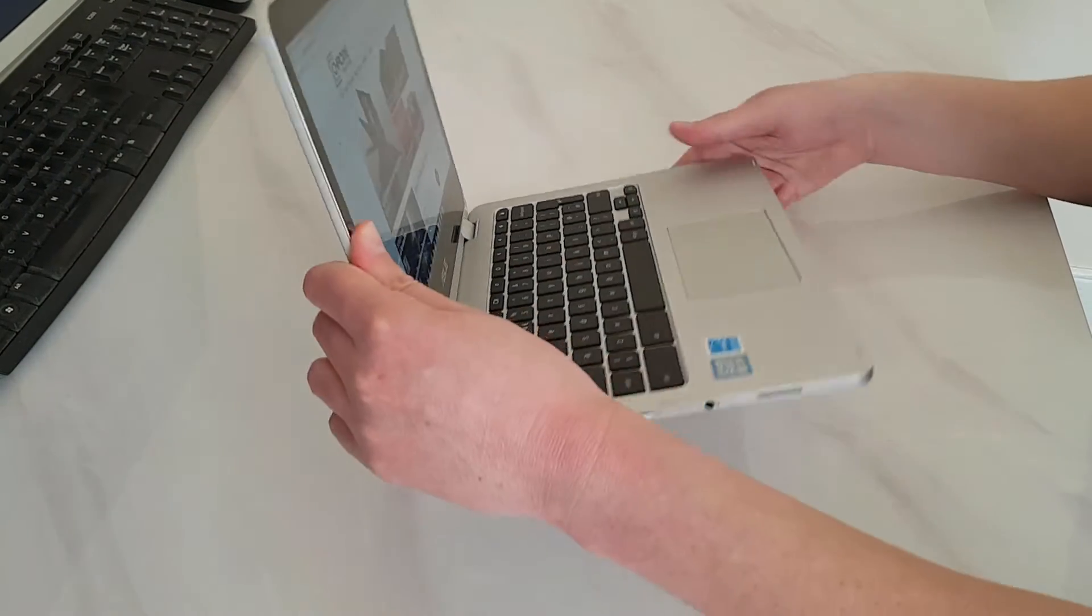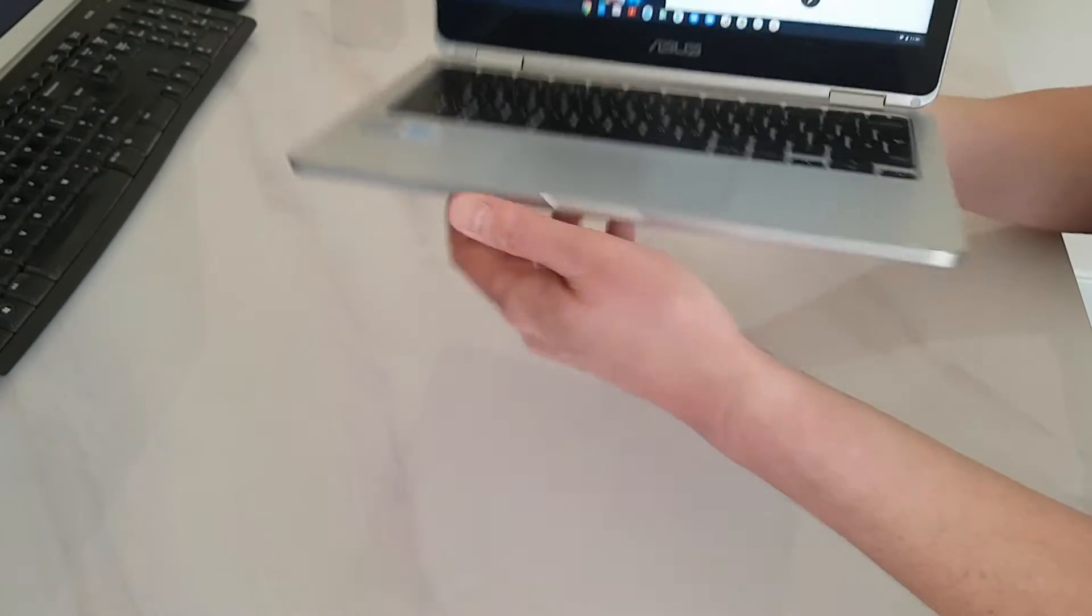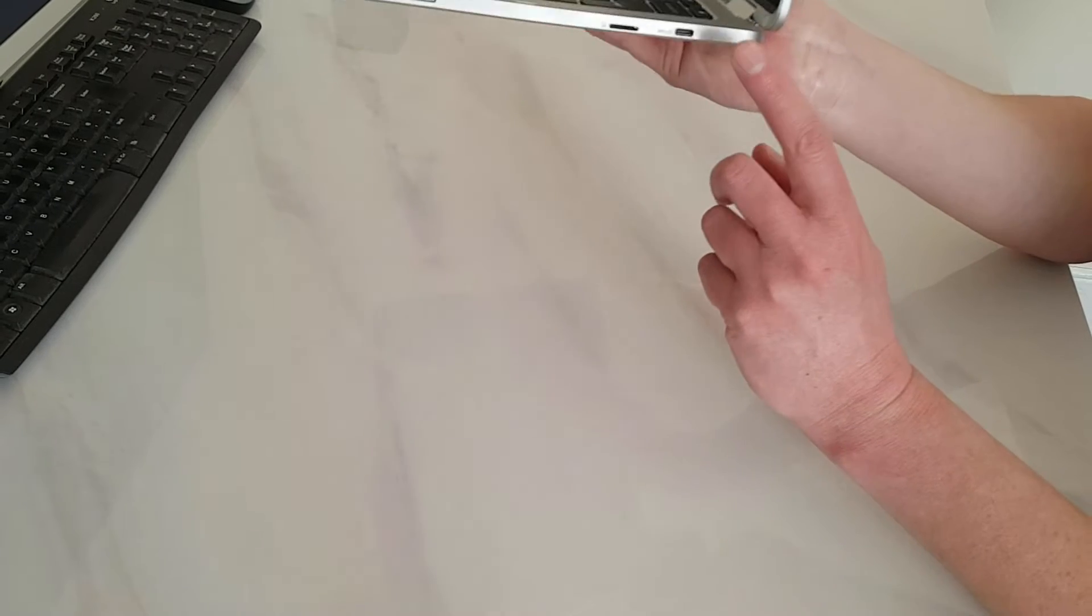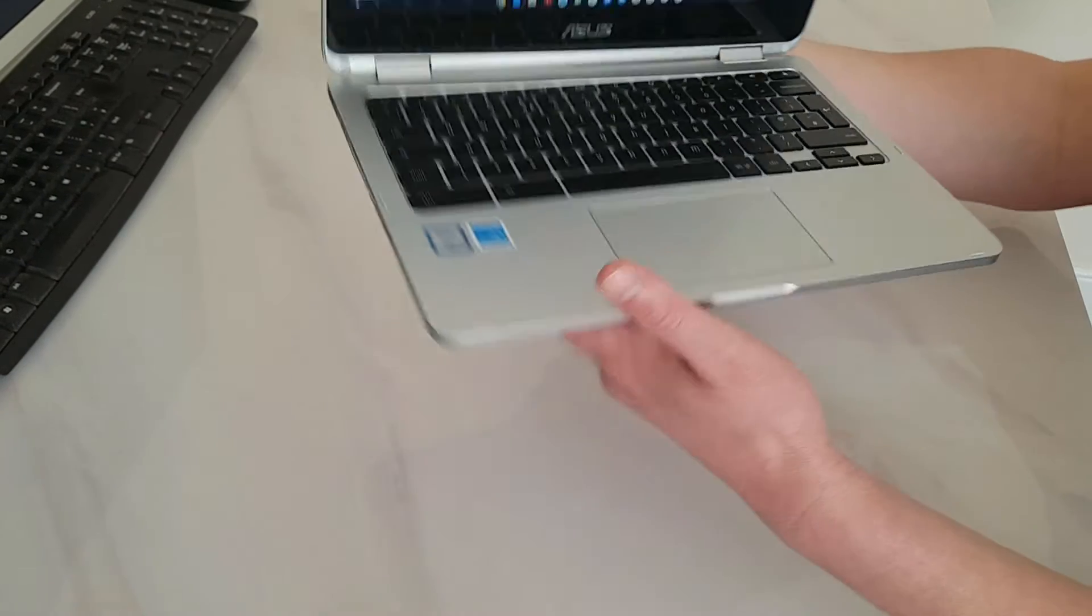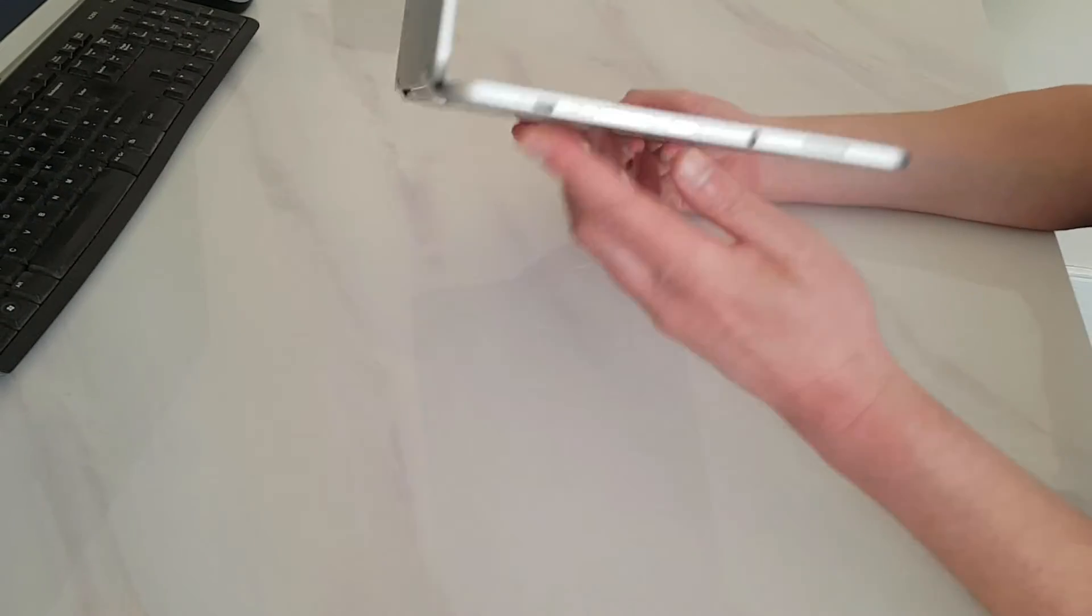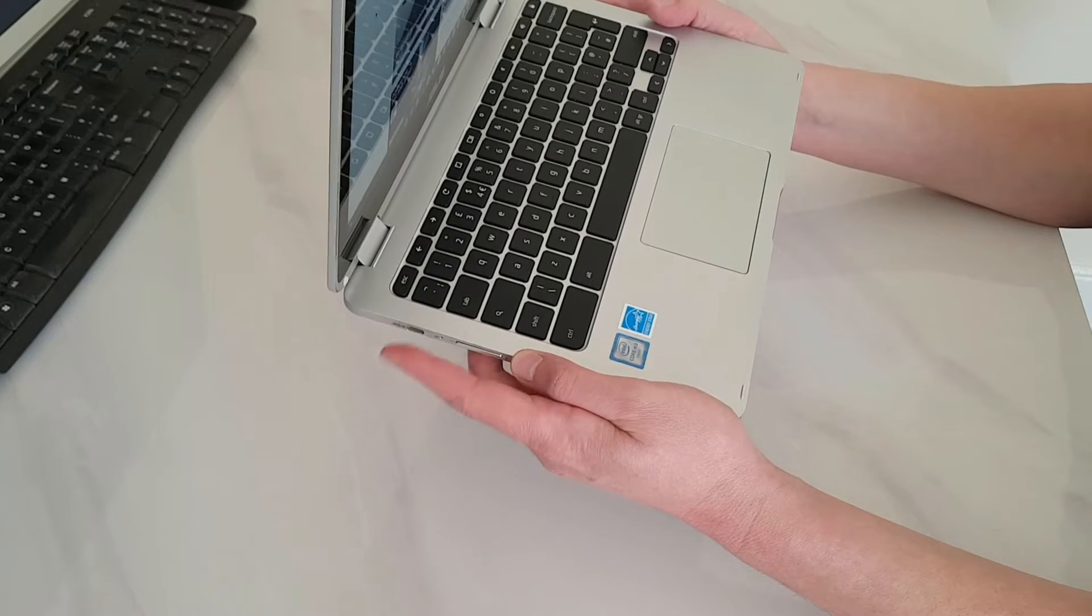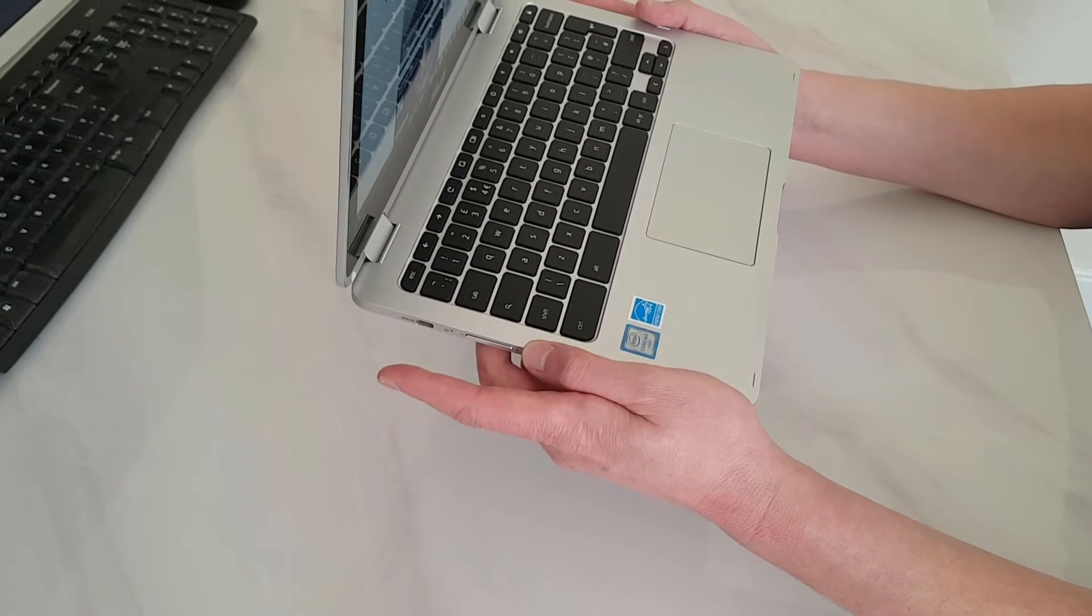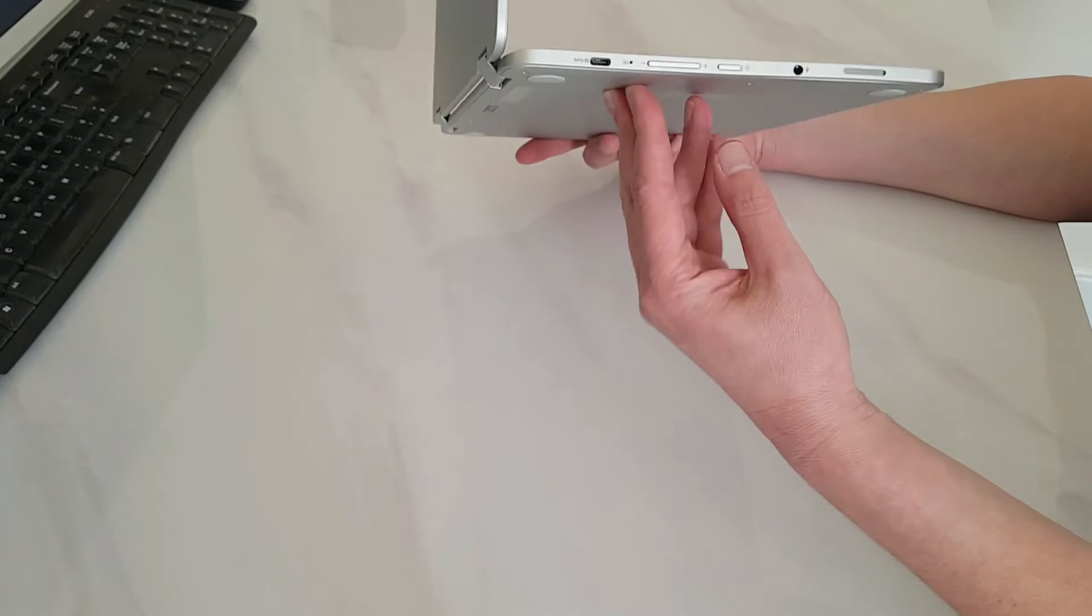Also, if you wanted to, you can upgrade the storage because there is a microSD slot there which is fantastic to see. It has also got a USB on that side and it has got a USB on that side. So you can charge either side which I think is really good. It definitely comes in handy depending on where you have the Chromebook.